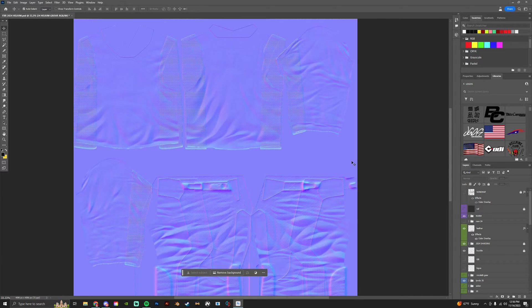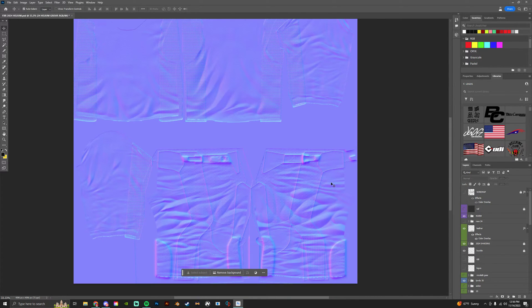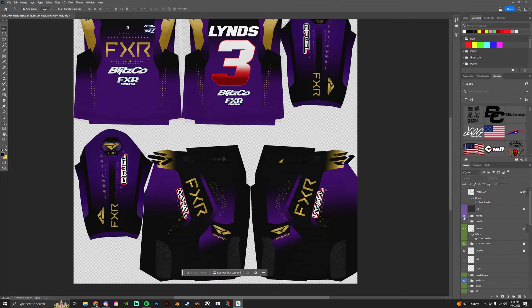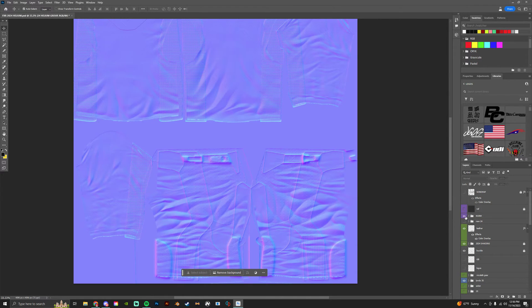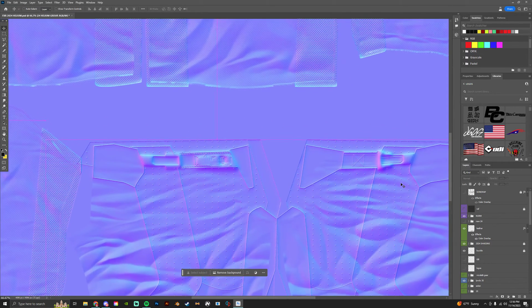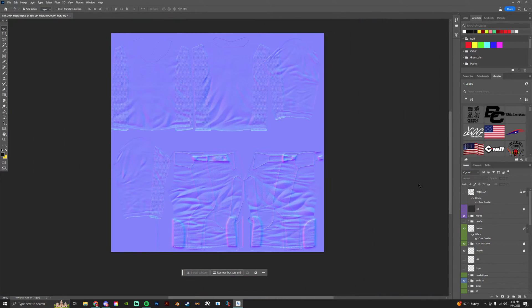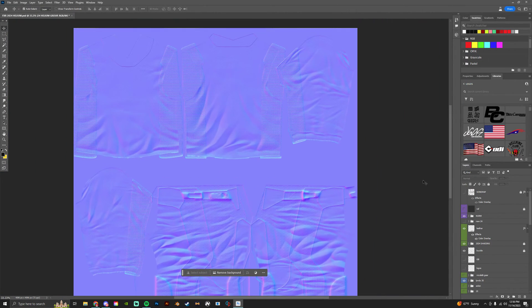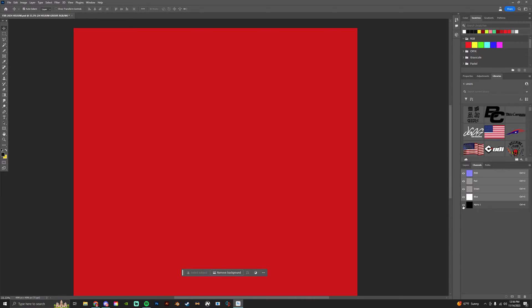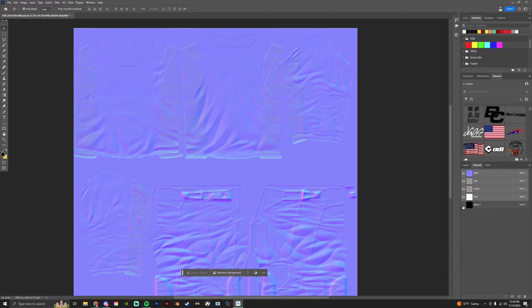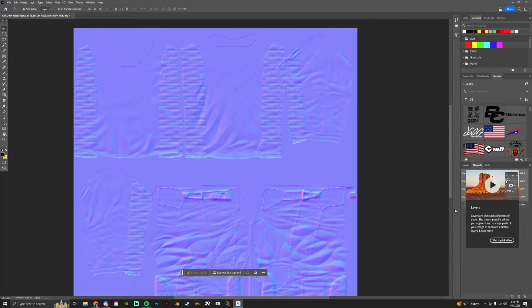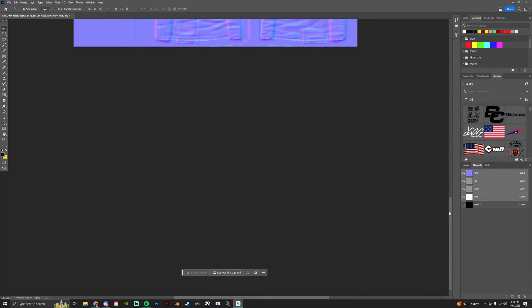Next we have our norm file. Our norm is gonna be up here. I always put it at the top of the document. It's gonna be this purple, it's a norm. The norm will always have an alpha channel turned on.